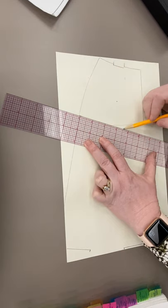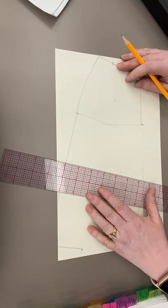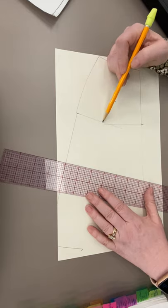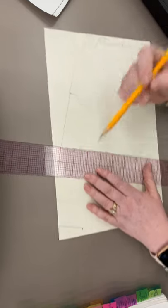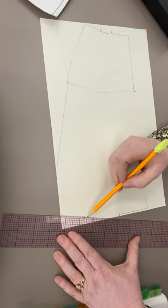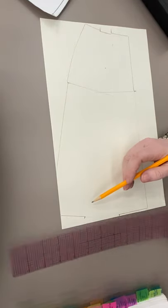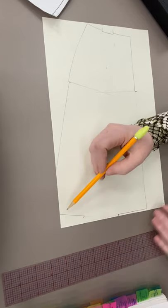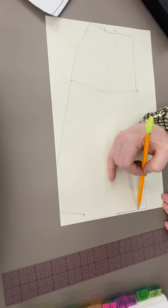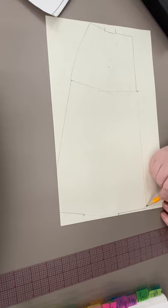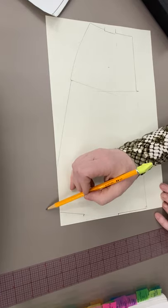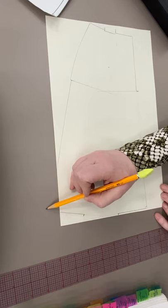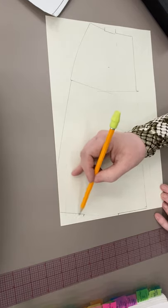We're going to take our curve and smooth this out and round it. Same thing with our hemlines down here. We'll extend this hemline, we'll extend this hemline, and where this is overlapping we'll smooth this out. This corner needs to stay at a right angle.